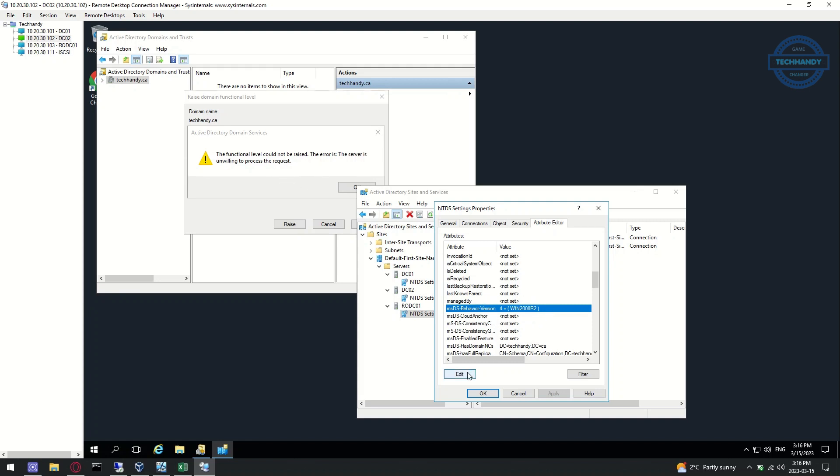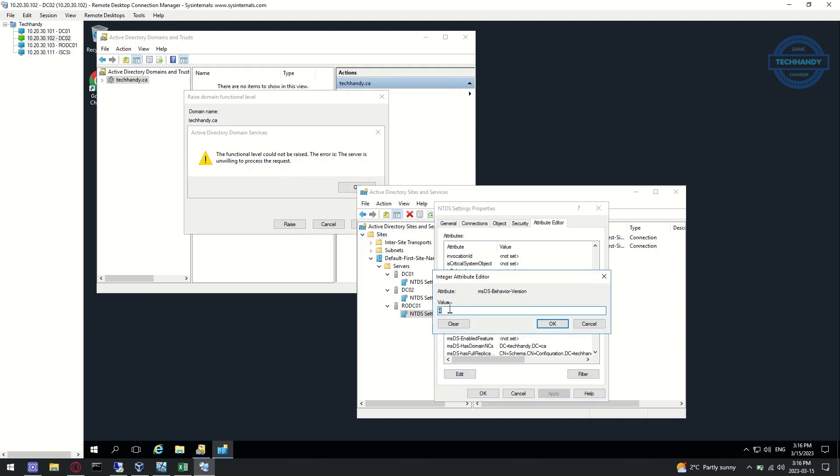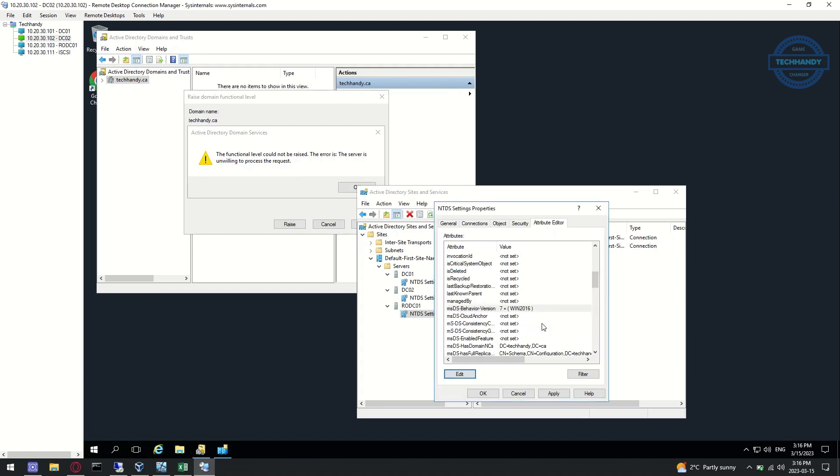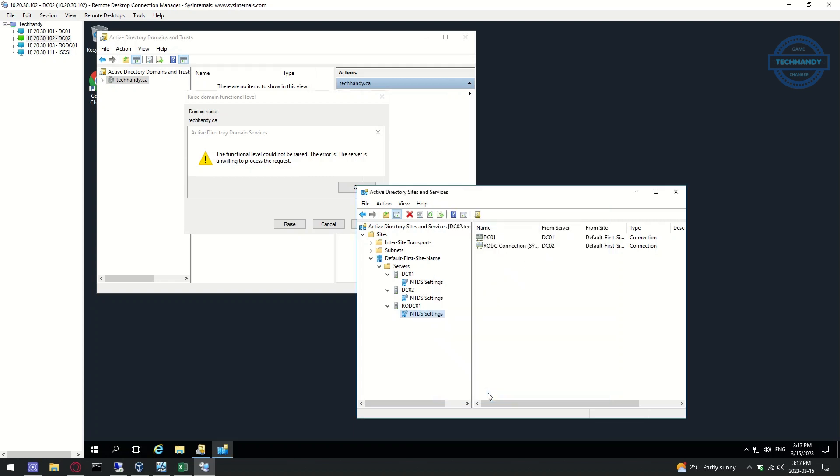In order to fix the issue, we manually need to update to the 2016 server, or depending on which operating server you migrated. Once you updated the value, perform a site's force replication and try raising the functional level again. You will not get the same error again.